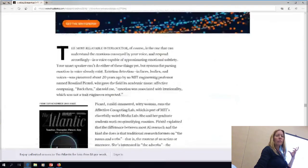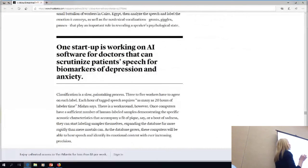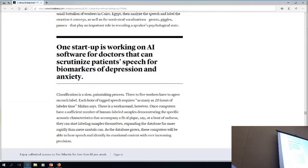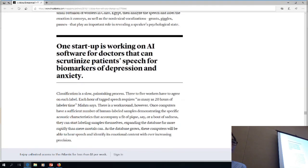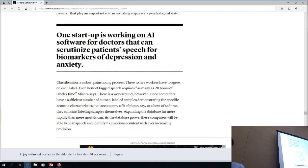There's one more from the article: one startup is working on AI software for doctors that can scrutinize patient speech for biomarkers of depression and anxiety. Could we be using artificial intelligence in that way — where yes, they are listening, but very purposefully because somebody has an issue and they want to help solve that problem? One of the most interesting things I found in our follow-up interviews with K-12 students was a little girl in third or fourth grade who launched into a story about how her father thinks Alexa is bugged and her mother wants to get rid of her.